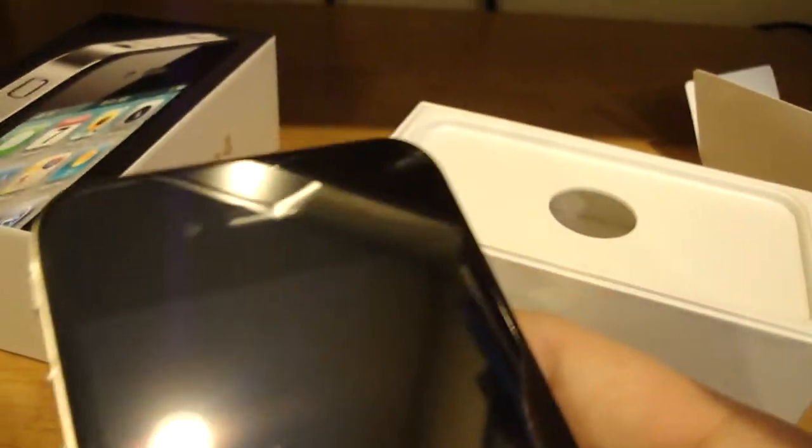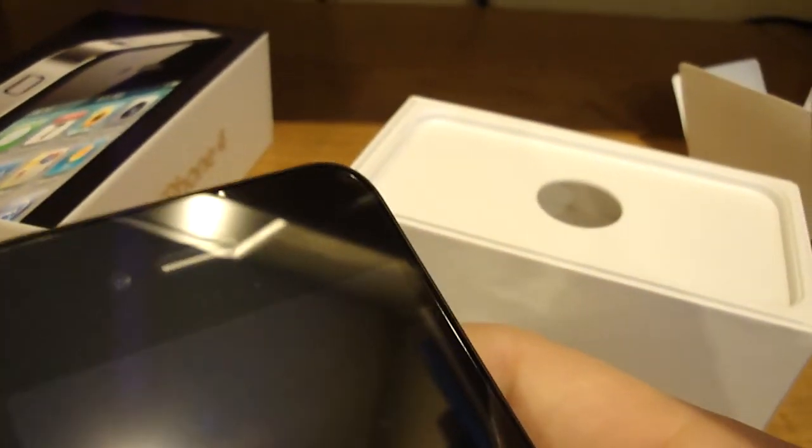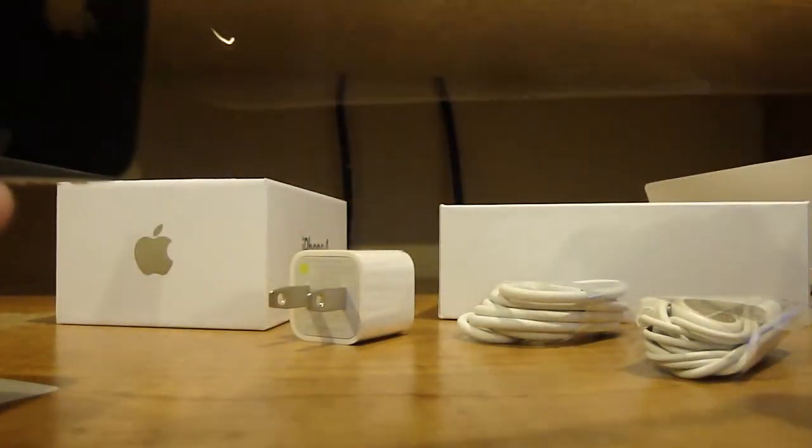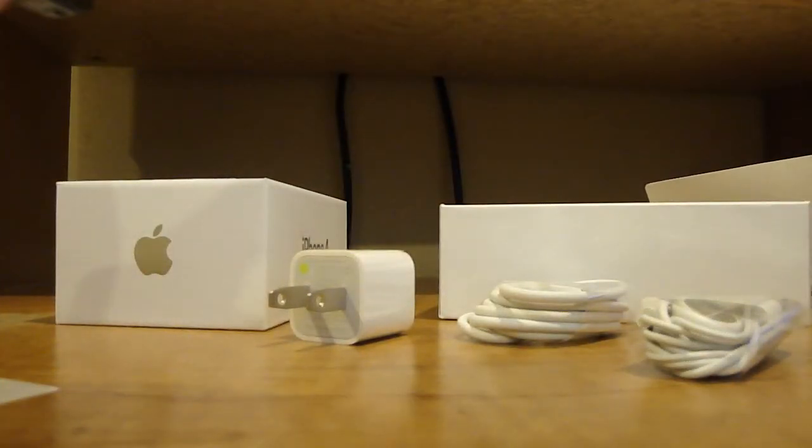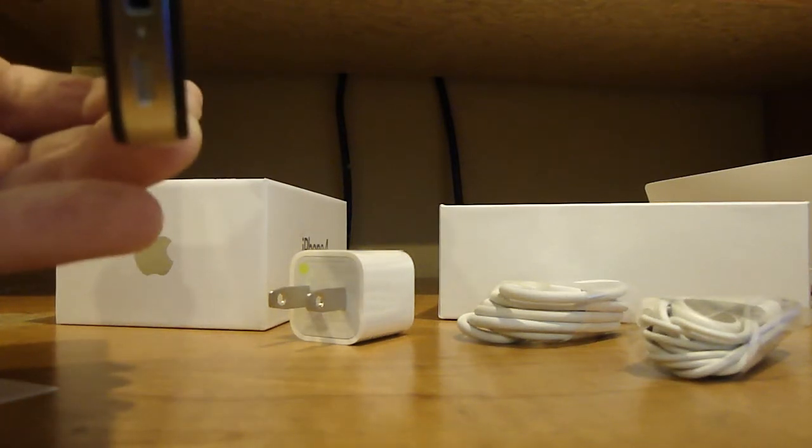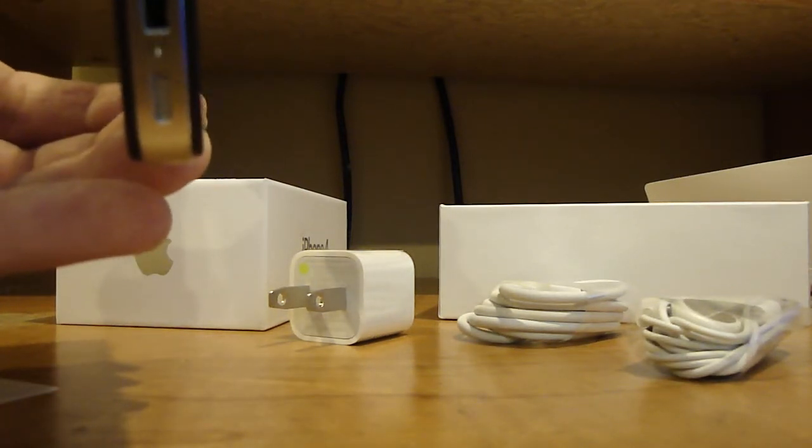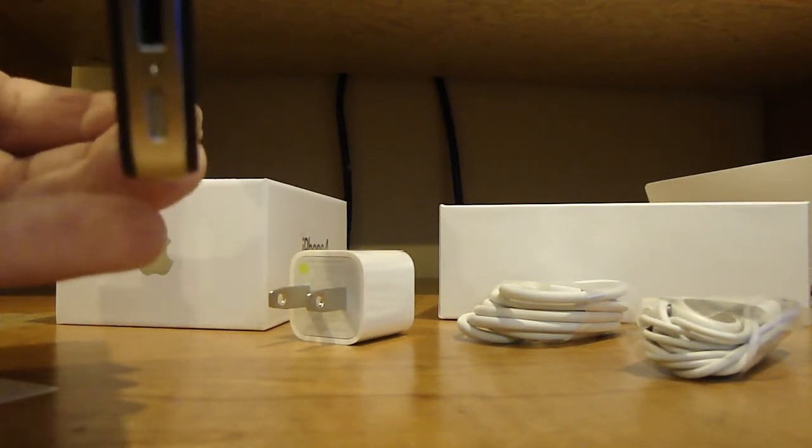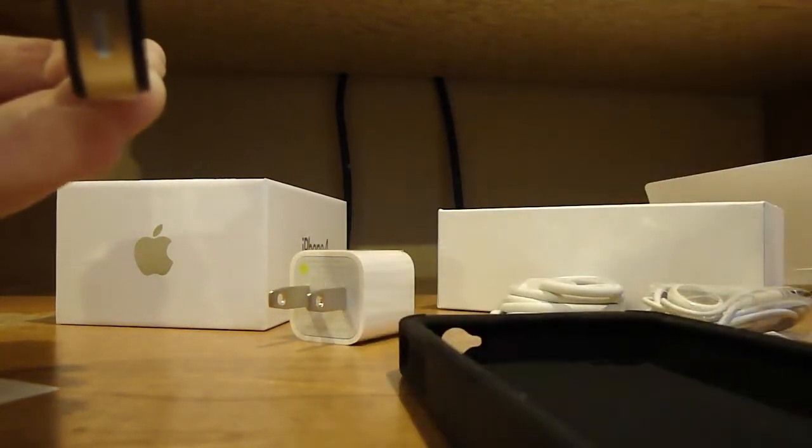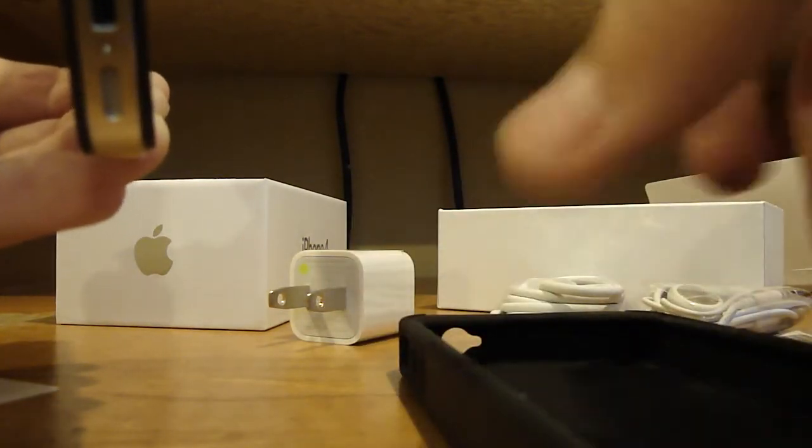All right, take this off, and then we're going to take of course this off, and immediately this is the Incipio case.